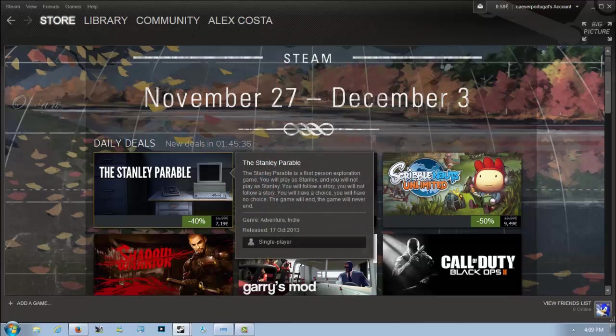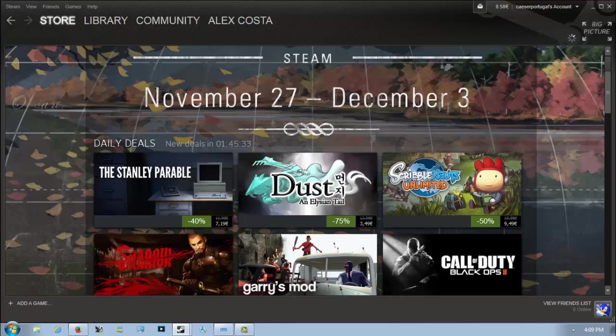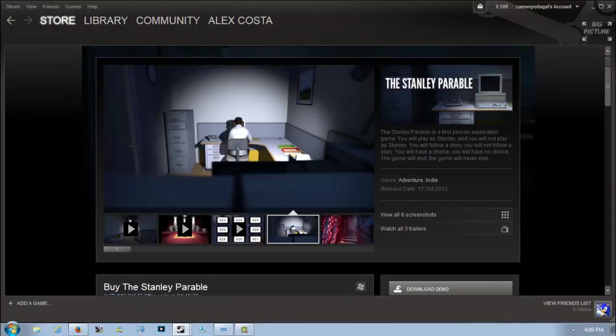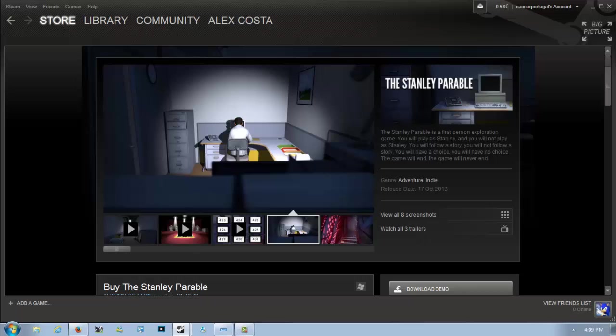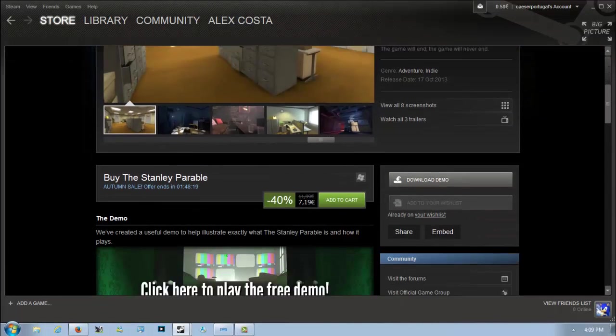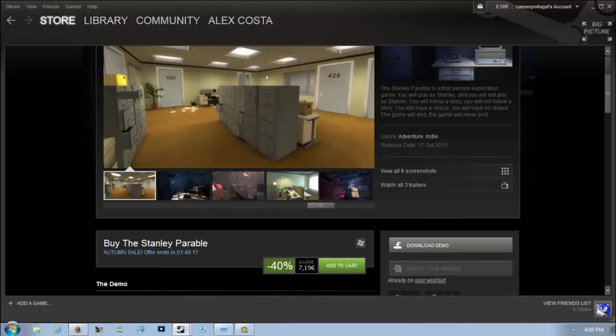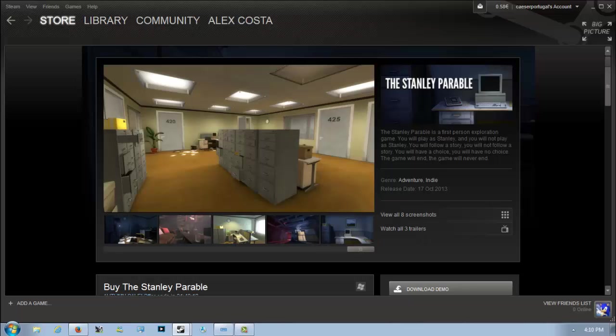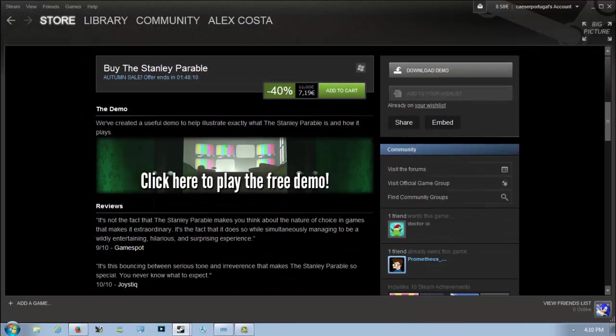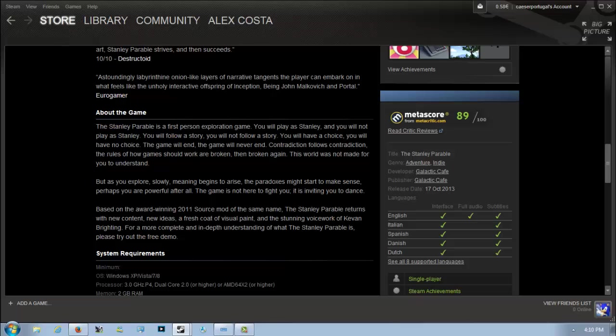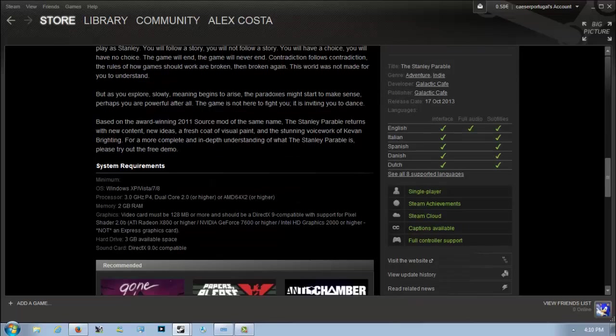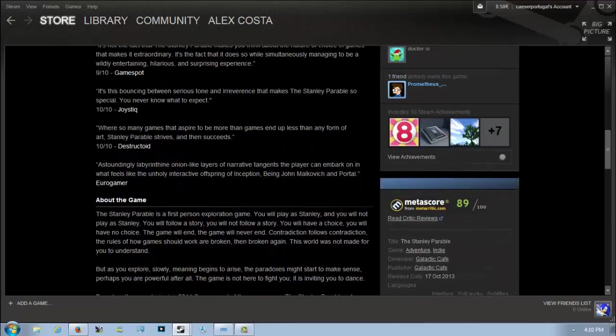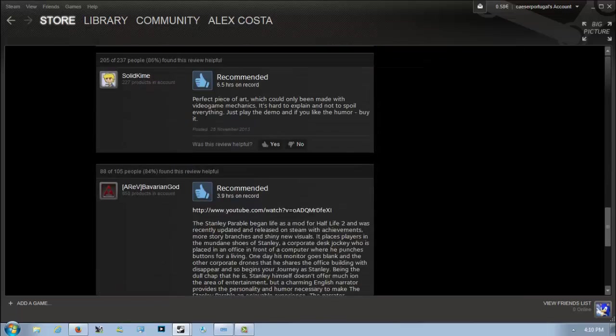Let's get started with the daily deals. First is The Stanley Parable, 50% off for 7 euros and 19 cents. It's a very interesting first-person exploration game that just came out last October, so it's around a month and a half old and already 40% off, which is a really interesting discount. There's a free demo available if you want to try it out. It was originally a mod for Half-Life 2 and just got a standalone release.